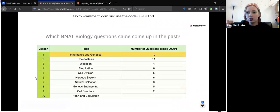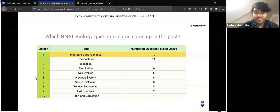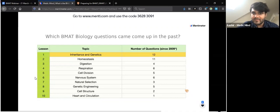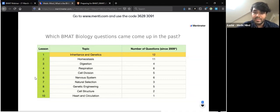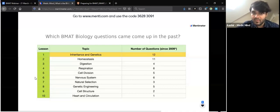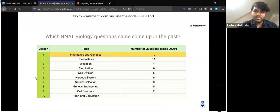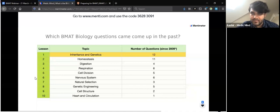Section two of the BMAT covers biology, chemistry, physics, and maths, all at GCSE level. There are 27 questions spread roughly equally across those four subjects. This table shows which topics have appeared since 2009 — you don't need to know the entire specification. For example, heart and circulation has come up only once since 2009. Questions aren't simple memory recall like in GCSEs; instead, you'll get multiple-choice options that all seem plausible and you must use your knowledge to deduce the correct one.